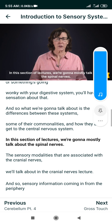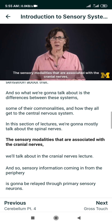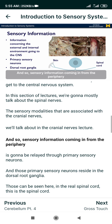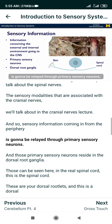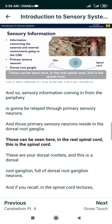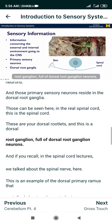In this section of lectures, we're going to mostly talk about the spinal nerves. The sensory modalities associated with the cranial nerves we'll talk about in the cranial nerves lecture. Sensory information coming in from the periphery is going to be relayed through primary sensory neurons, and those primary sensory neurons reside in the dorsal root ganglion. Those can be seen here in the real spinal cord. These are your dorsal rootlets, and this is a dorsal root ganglion, full of dorsal root ganglion neurons.